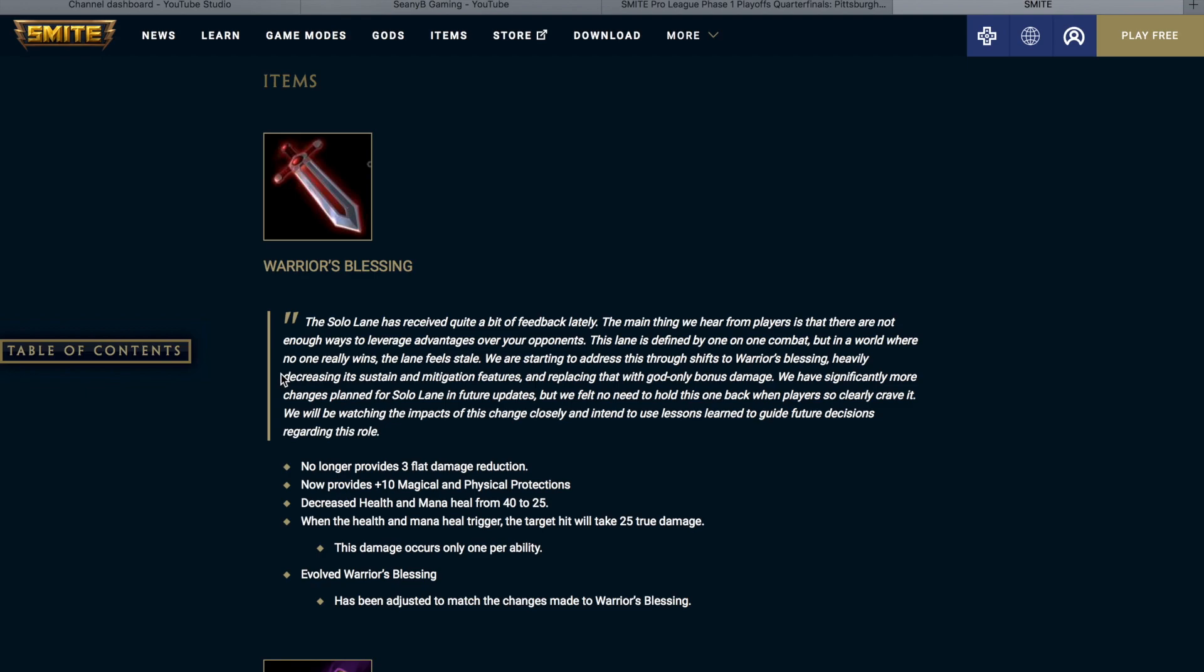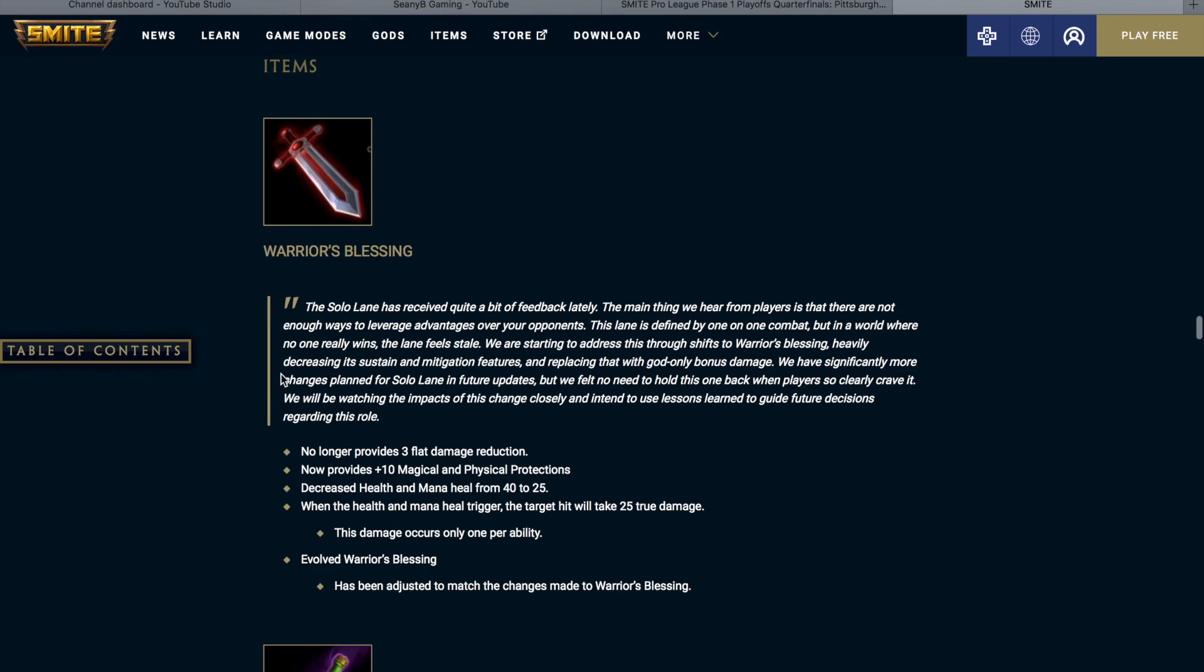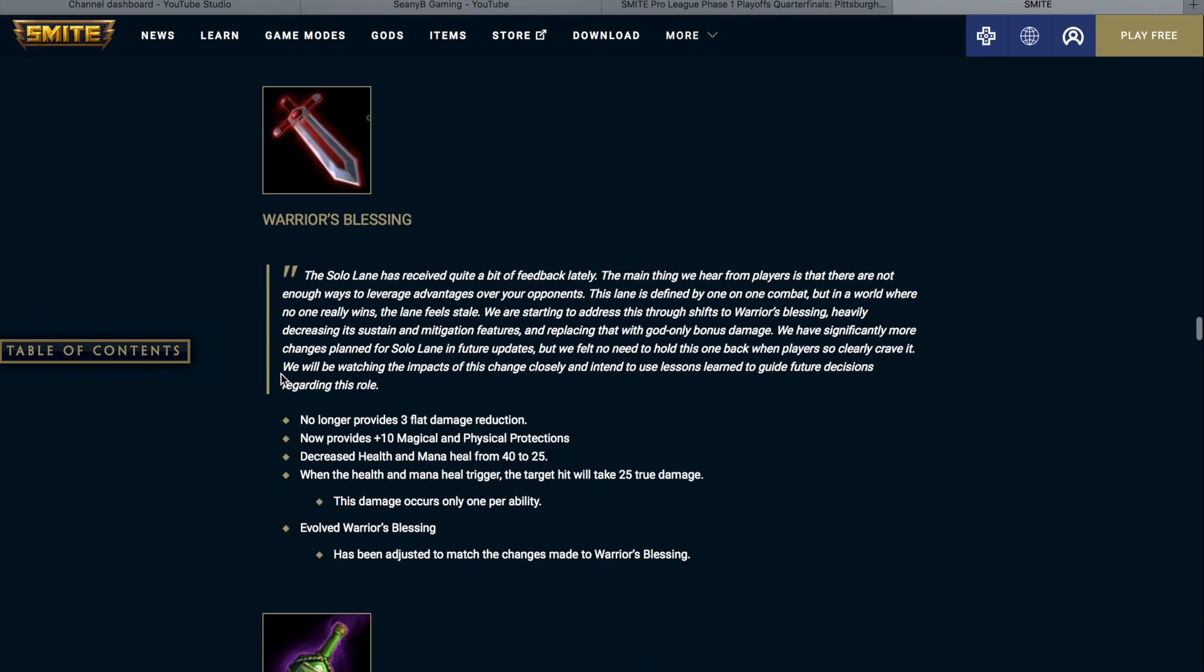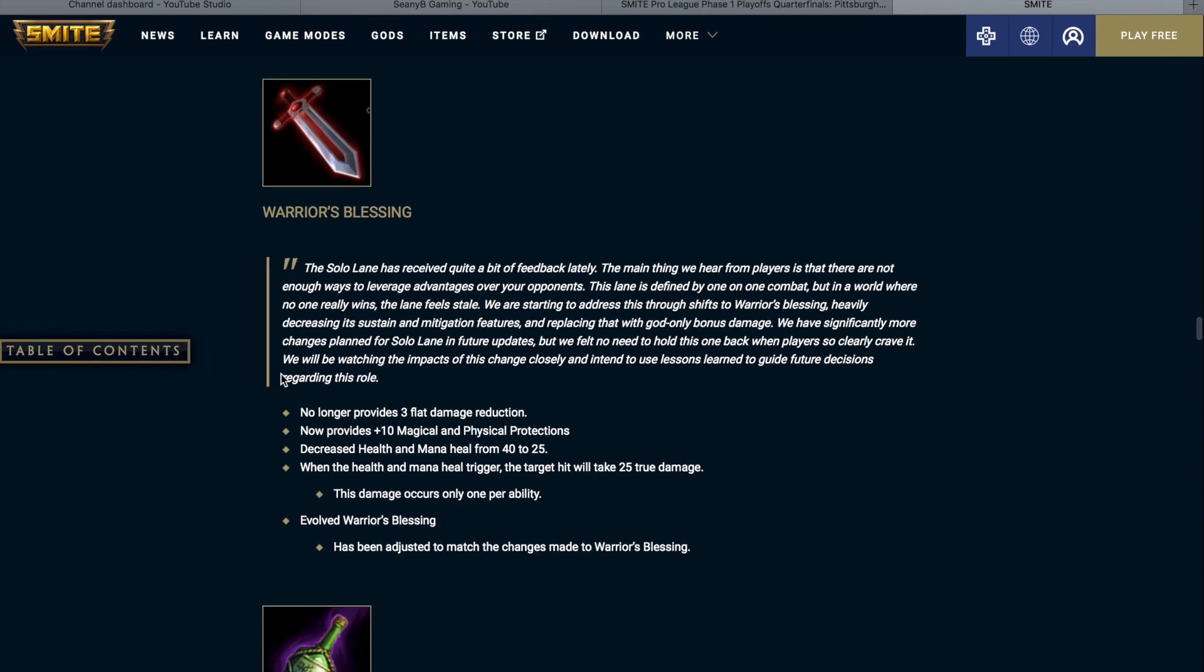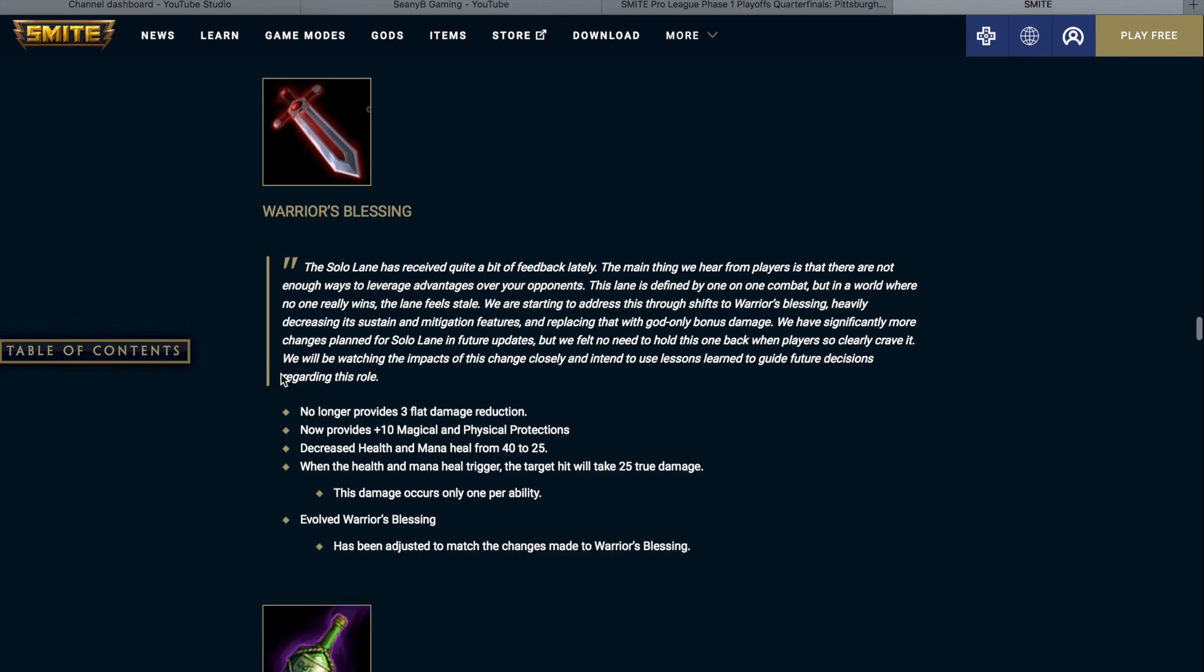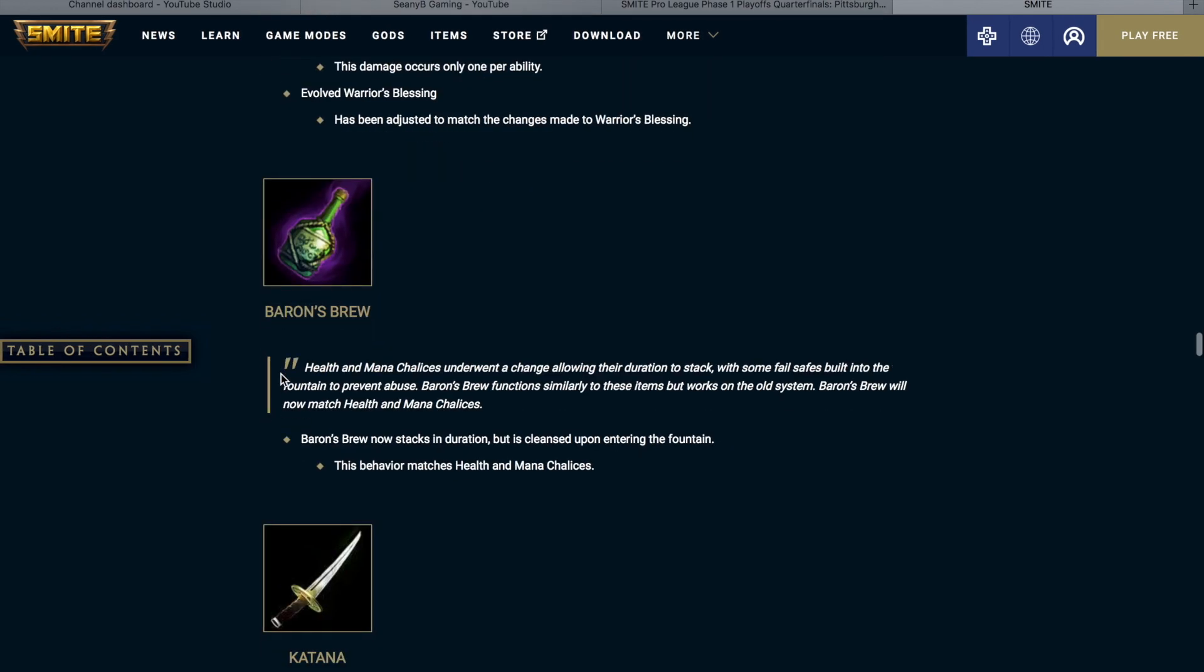So once upon a time, there was an item called Bluestone Pendant, and it would do 60 true damage over 2 ticks over 2 seconds, and this allowed Warriors to just feel extremely strong in the early game. So it looks like they are taking part of Bluestone Pendant. It's going to be 25 true damage over 1 tick instead of 60 over 2, but hopefully this will really spice up the solo lane. I'm looking forward to this change. I think this is probably going to be my favorite change of the patch.